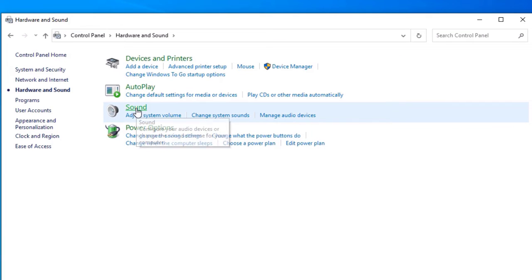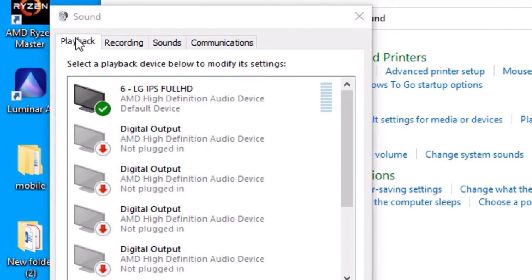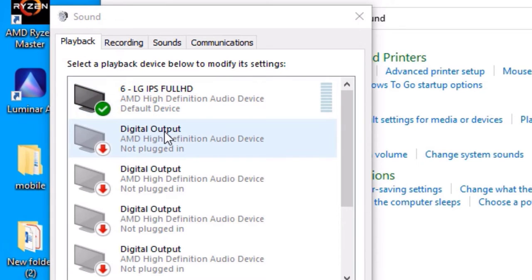A new window will open. There you will find the Playback tab. There the speaker option will be available. In some cases you will get microphone option also here. To set up microphone, go to the Recording tab.